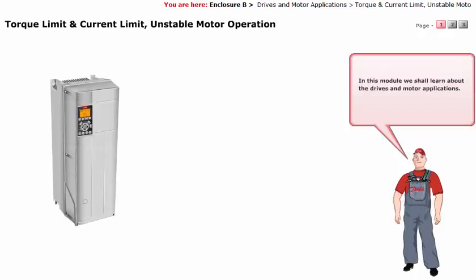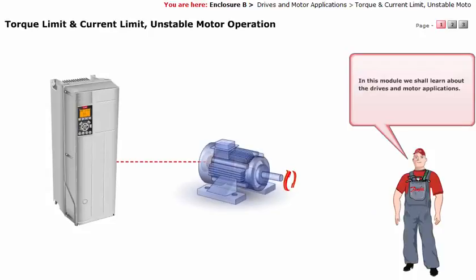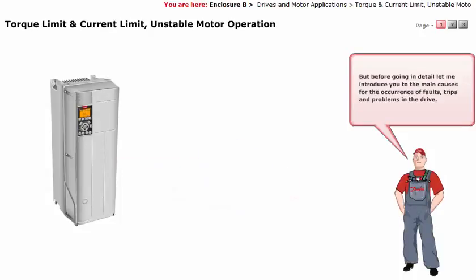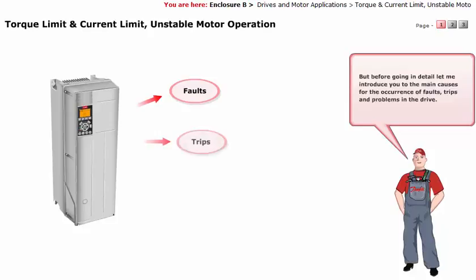In this module, we shall learn about the drives and motor applications. But before going into detail, let me introduce you to the main causes for the occurrence of faults, trips and problems in the drive.